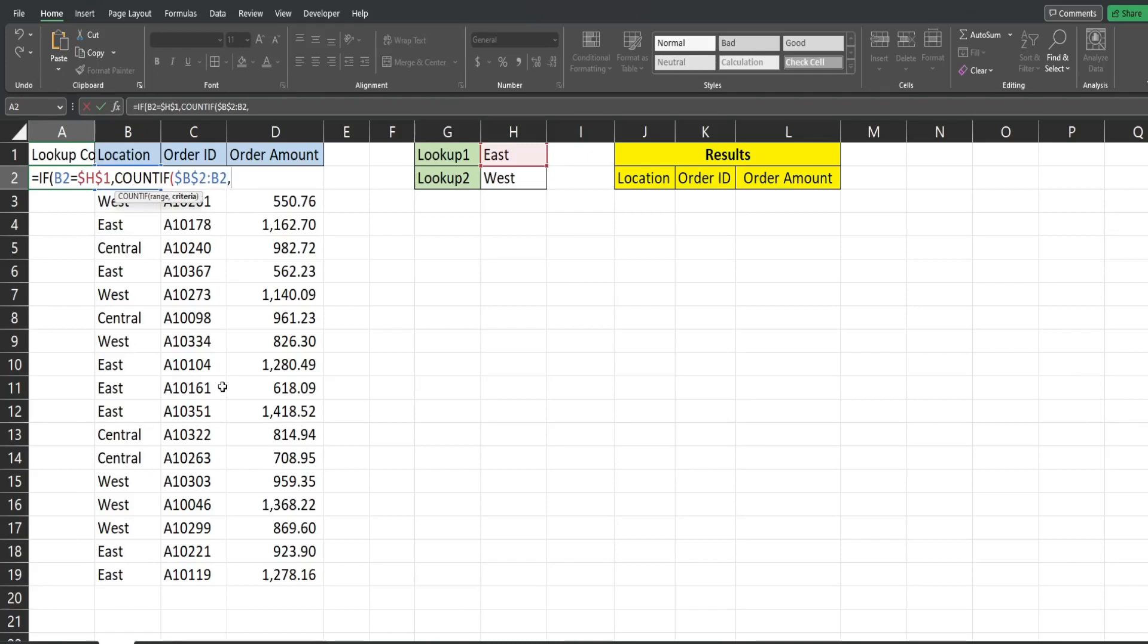The criteria is going to be our first lookup value. We want that to be fixed so I'm going to hit F4 again to lock that down and we're going to copy this and use it again so I'm going to hit Ctrl C to copy that.